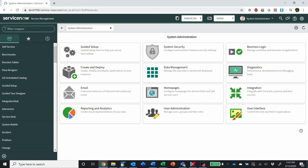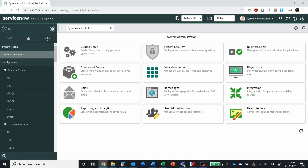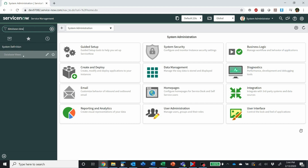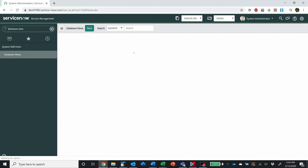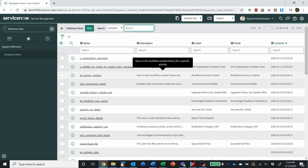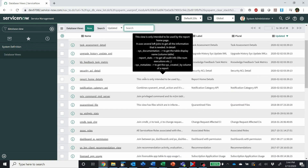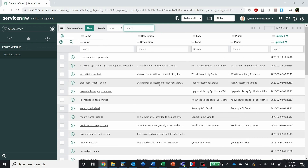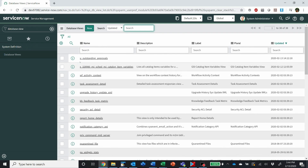Today I want to quickly talk about database views. Database views are basically the way in which you can join tables in ServiceNow if you want to run reports or that sort of thing against them.